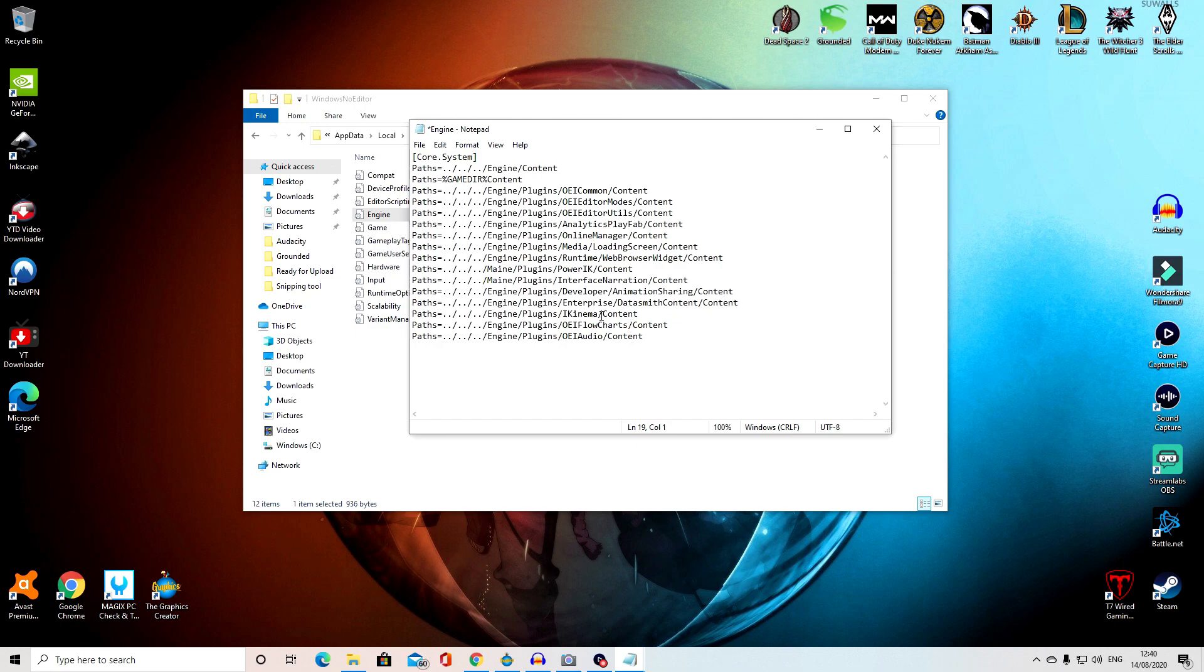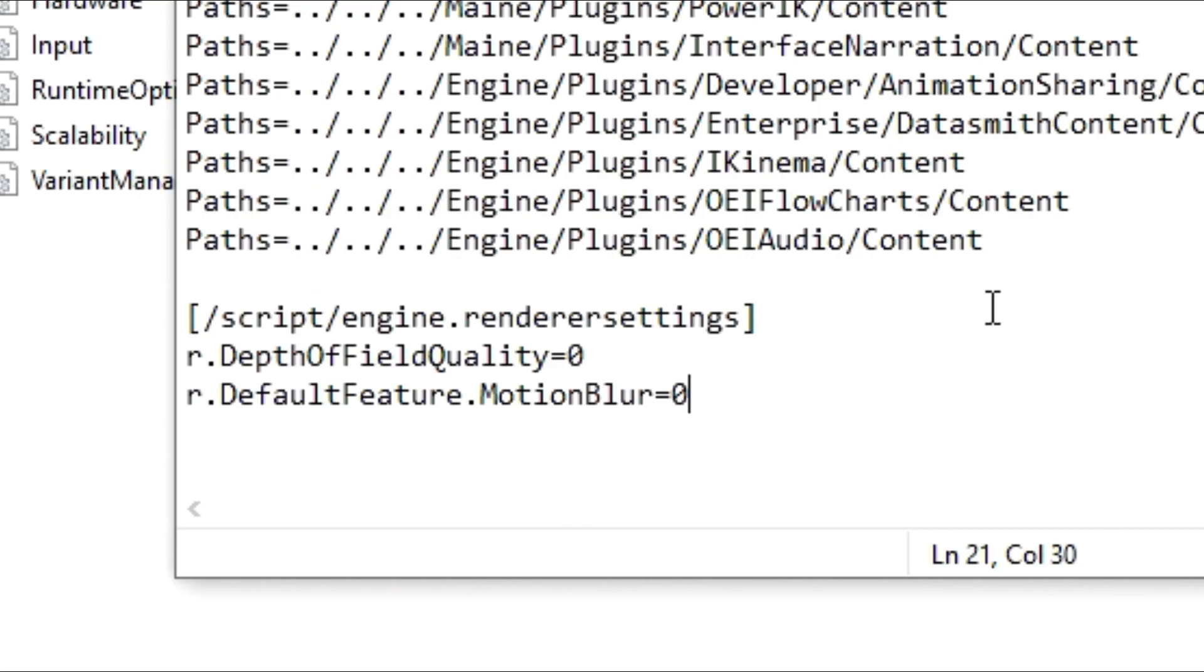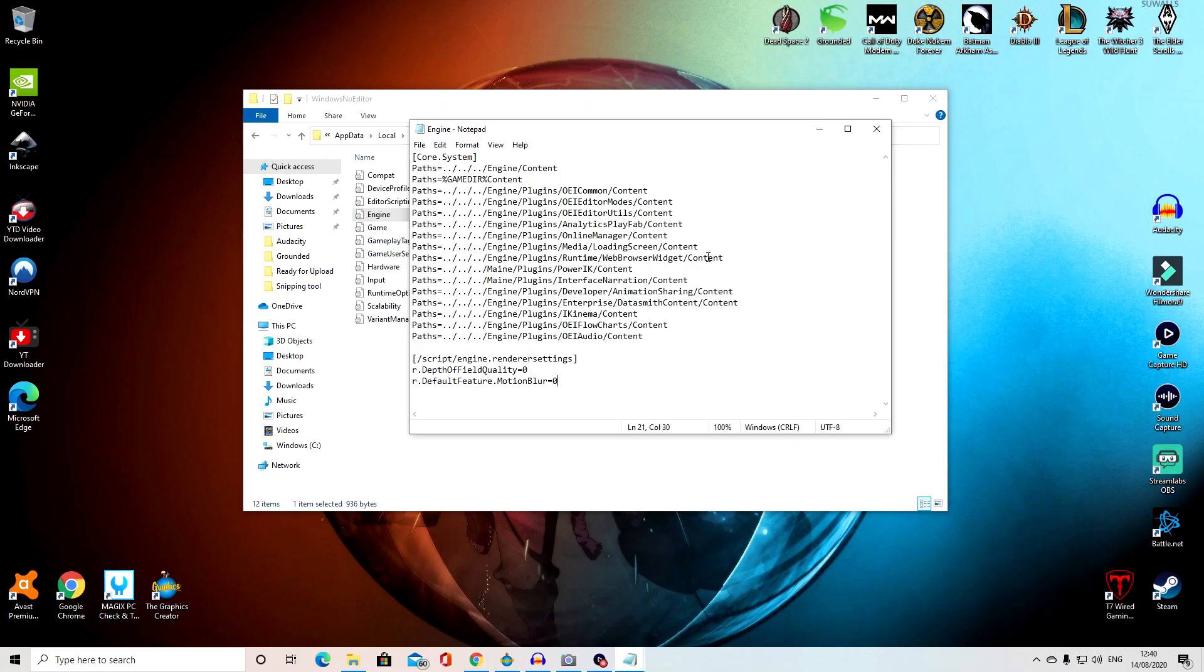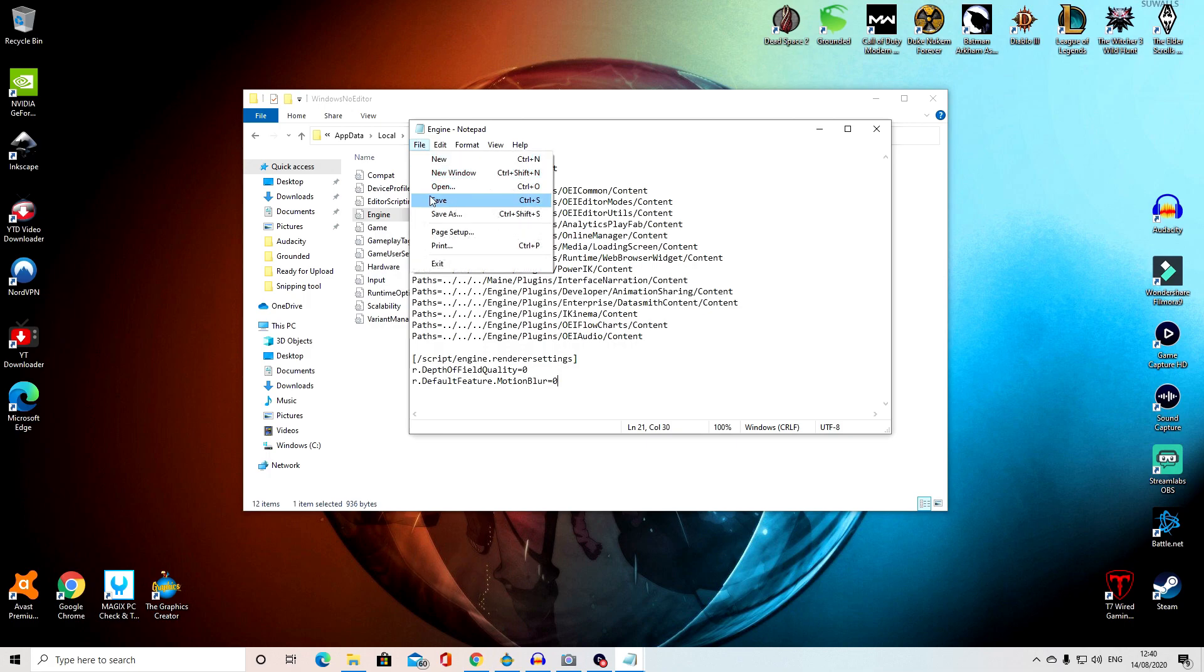Then at the very bottom of all that coding, or that text, leave a space between the last line and the line that you're about to paste. And then paste the code that's in the description.